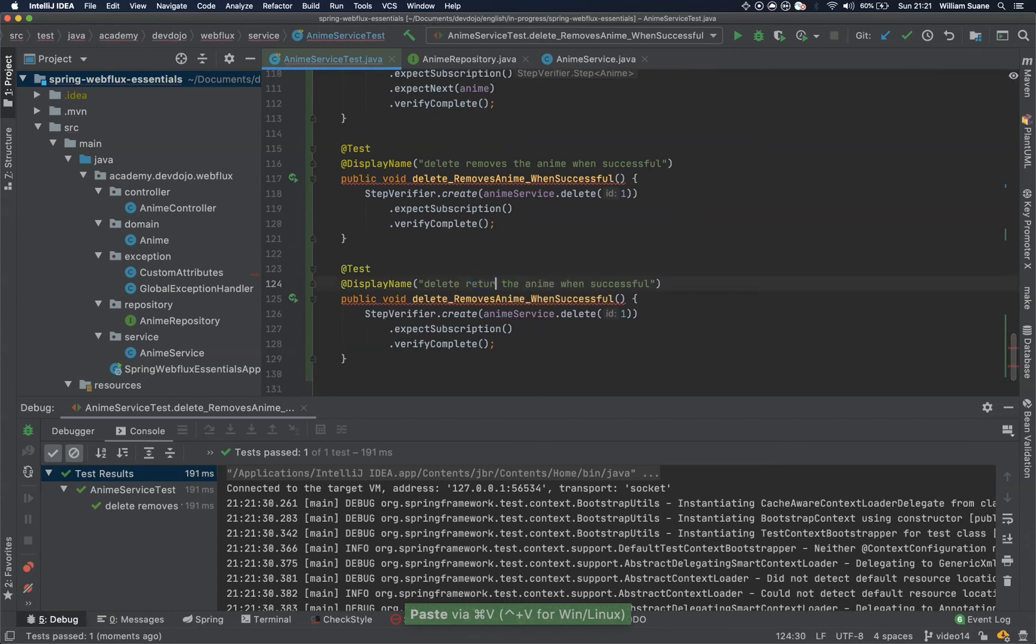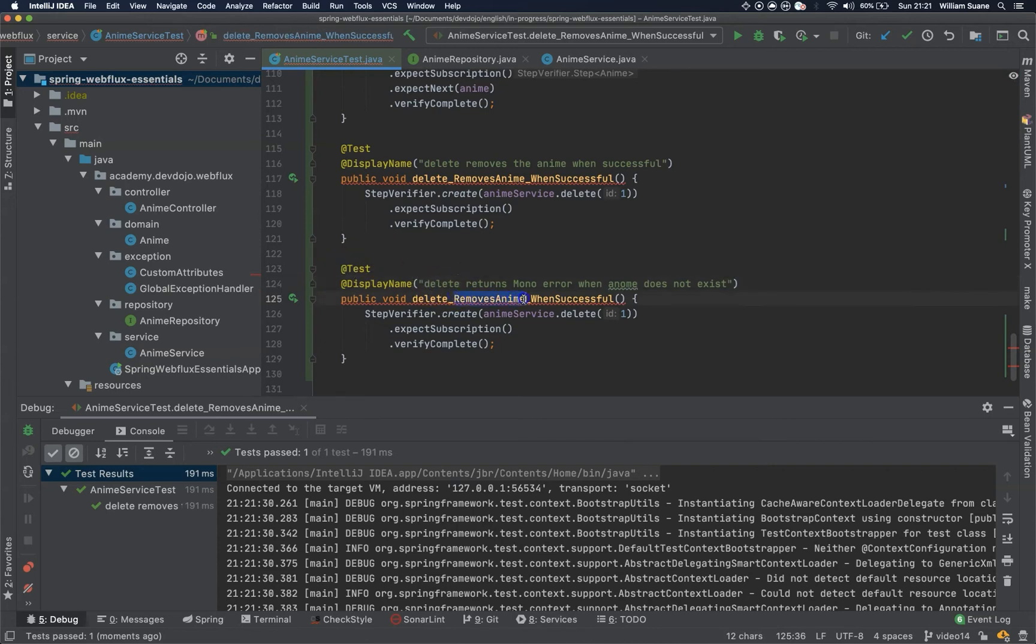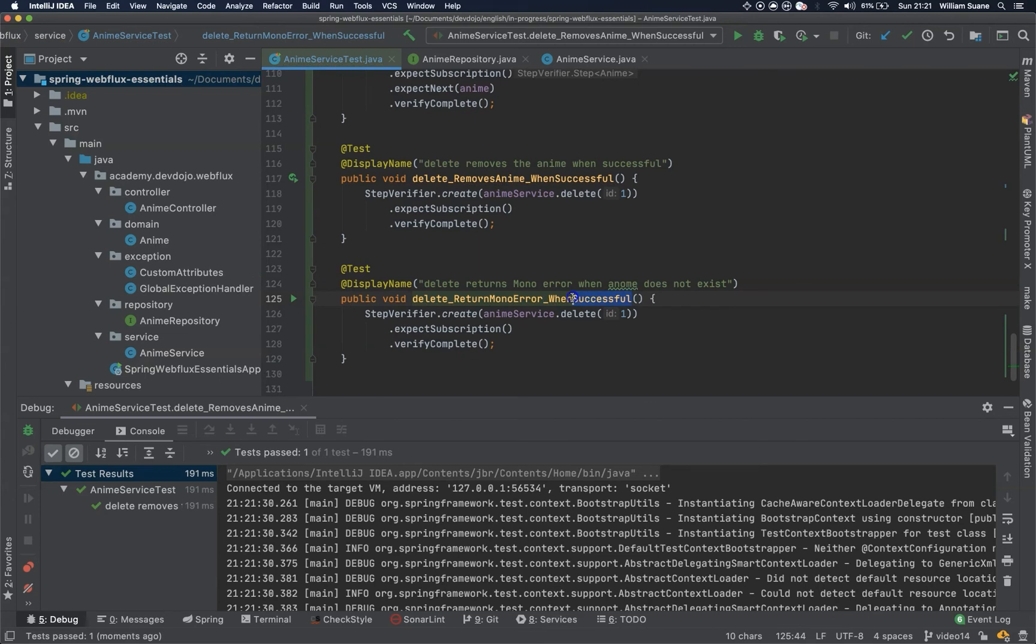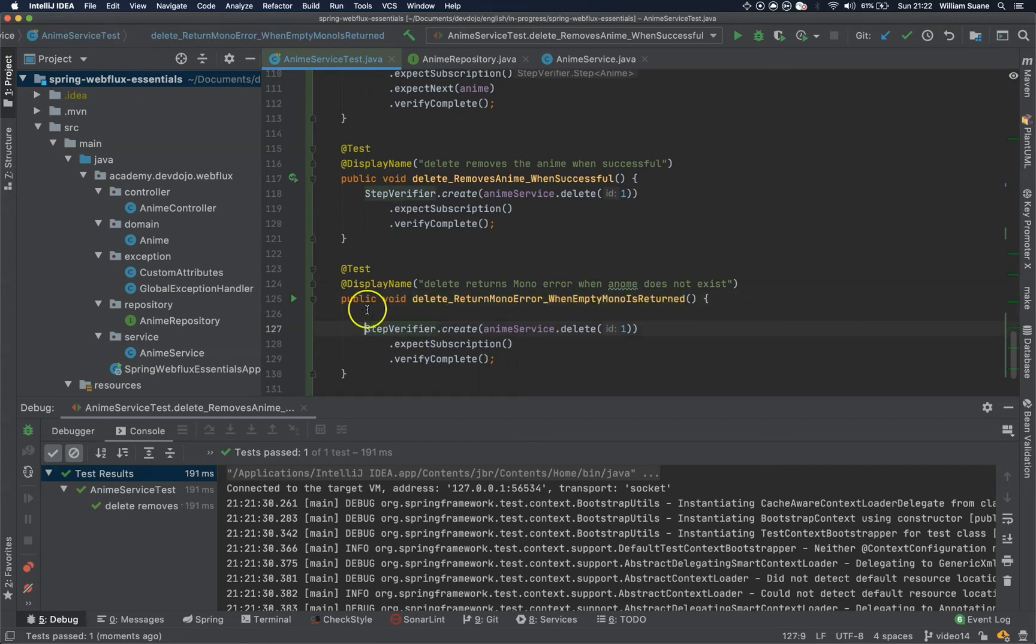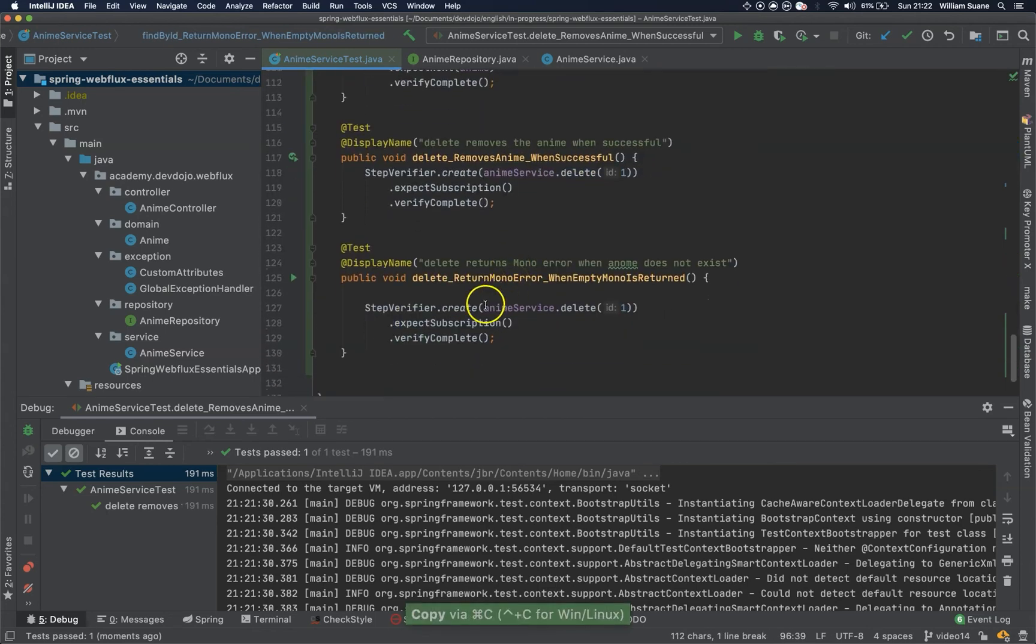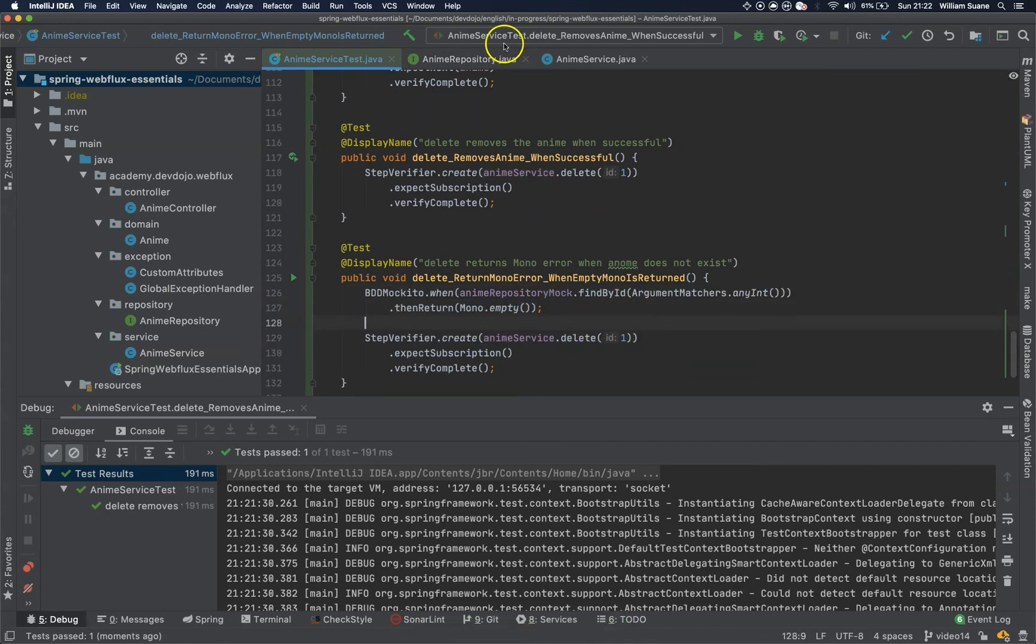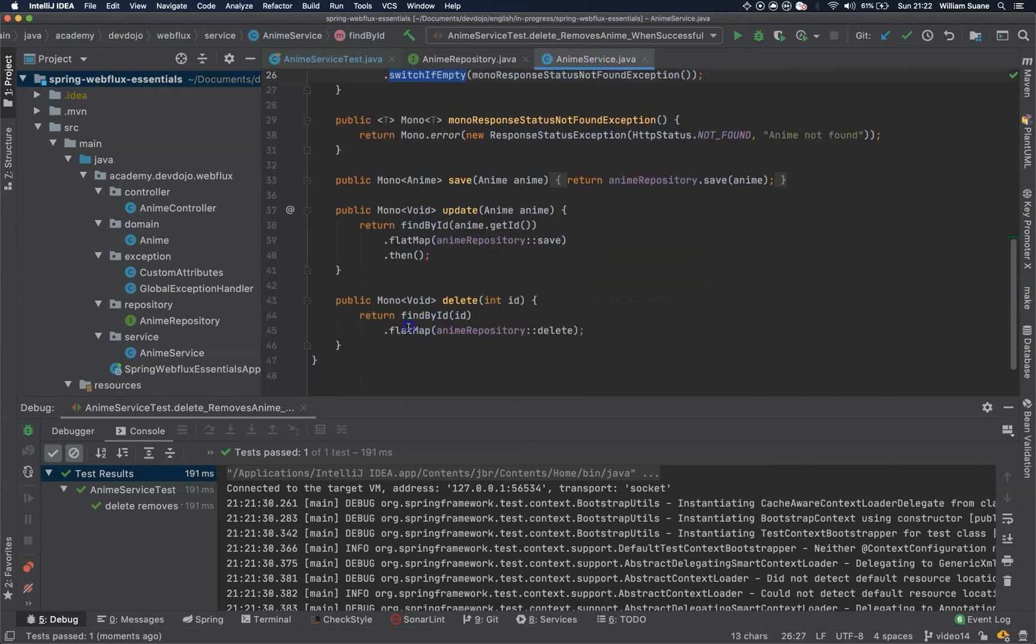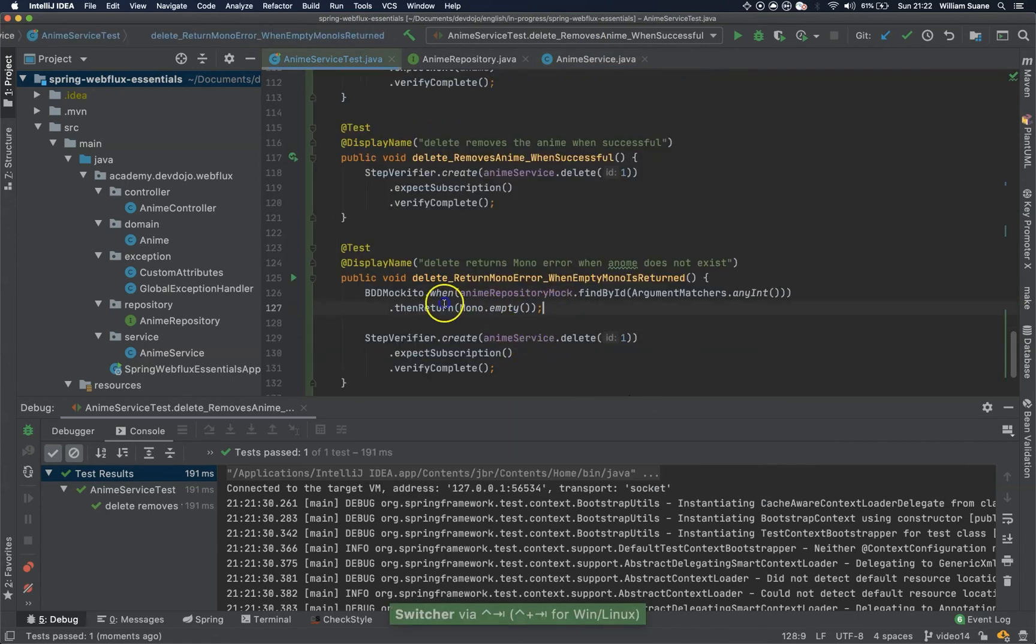Now we test the worst case scenario. Delete returns Mono error when anime does not exist. Returns Mono error when an anime does not exist. So same thing. But now we have to copy this findById. So basically, when we try to delete, we always search for that anime. Just going back to anime service. When we try to delete, we findById first. So this one will return empty. That's why we are adding this line here.